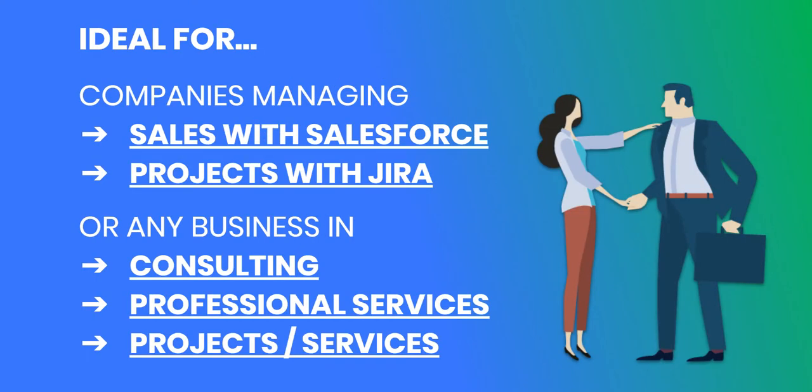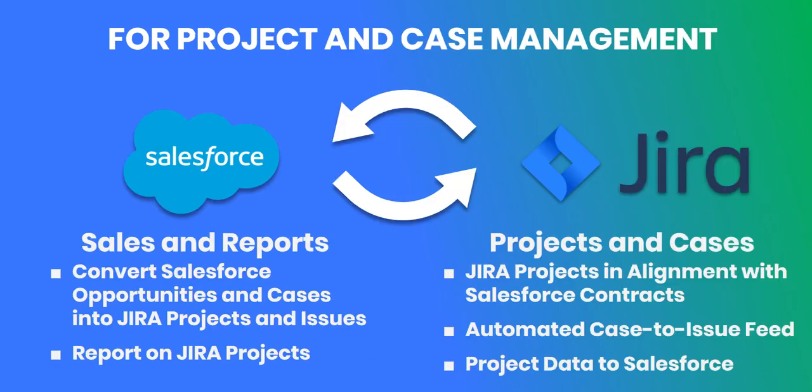The connector is ideal for companies managing their sales with Salesforce and their projects with Jira, or any business in consulting, professional services, or offering any other kind of projects and services.